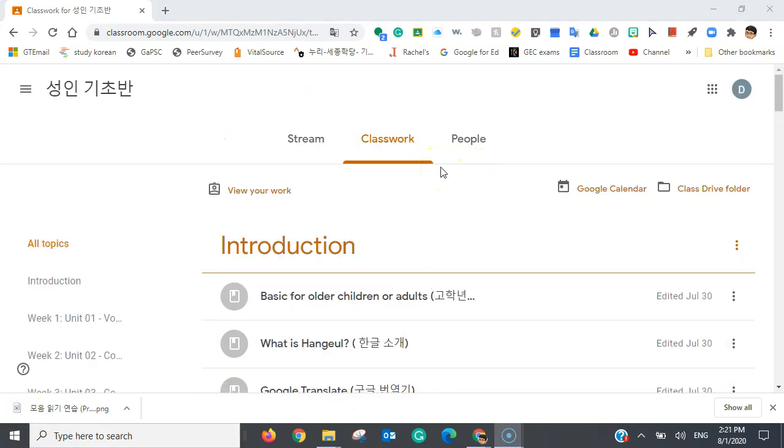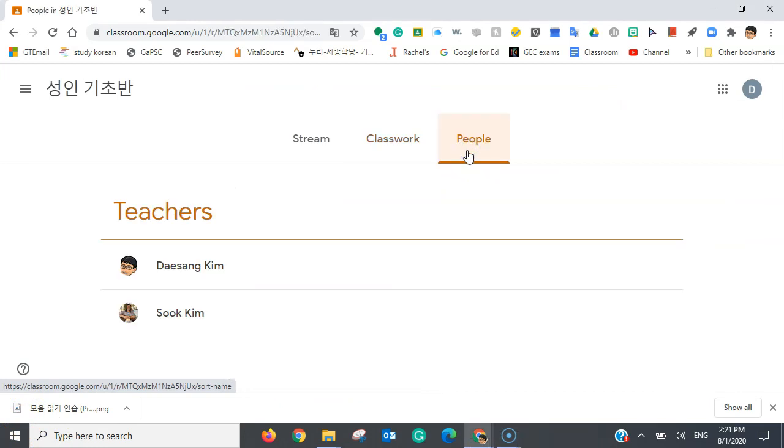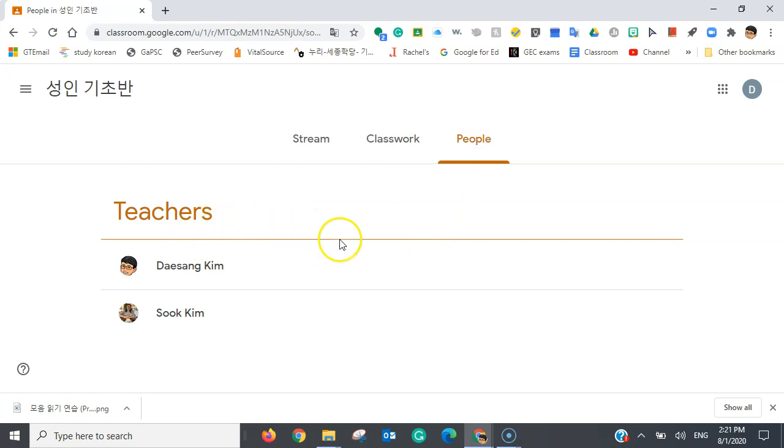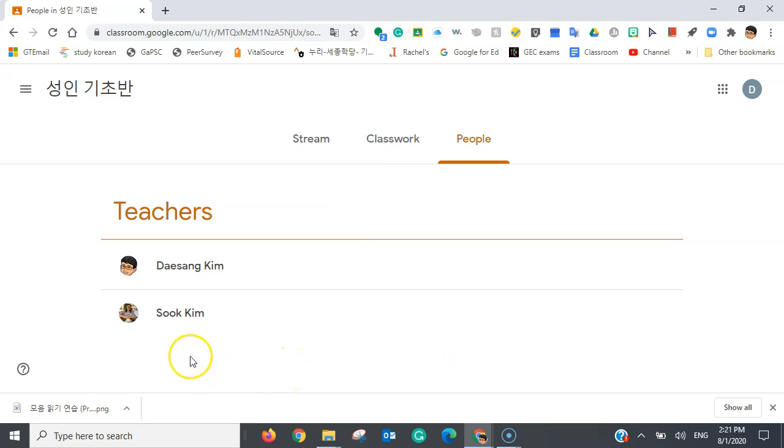And we're going to move on to the people tab. And under the people tab, you're going to be able to see your teachers and also the names of your classmates. But there are no classmates in here yet. So, there are no classmates.